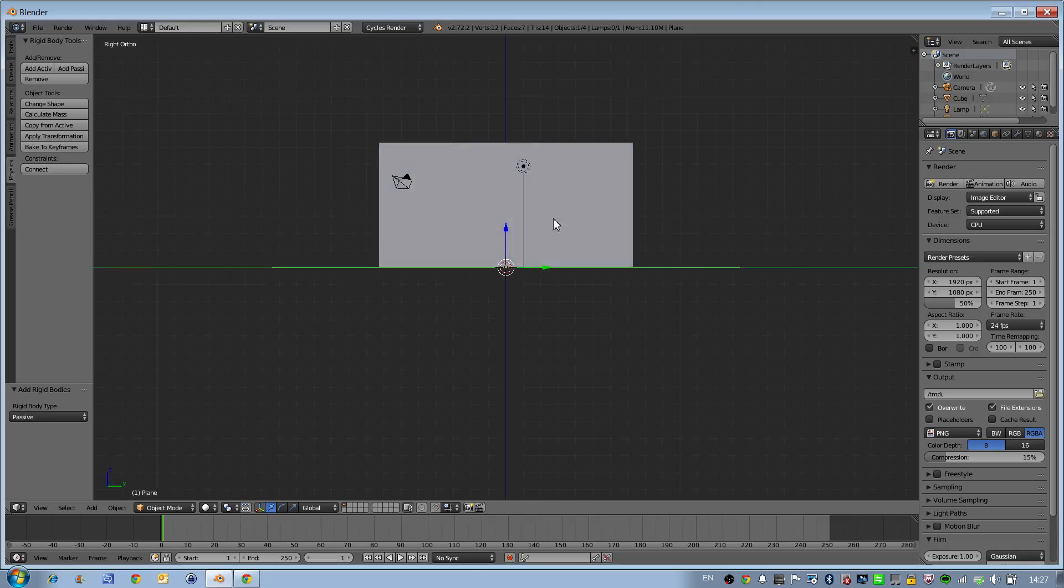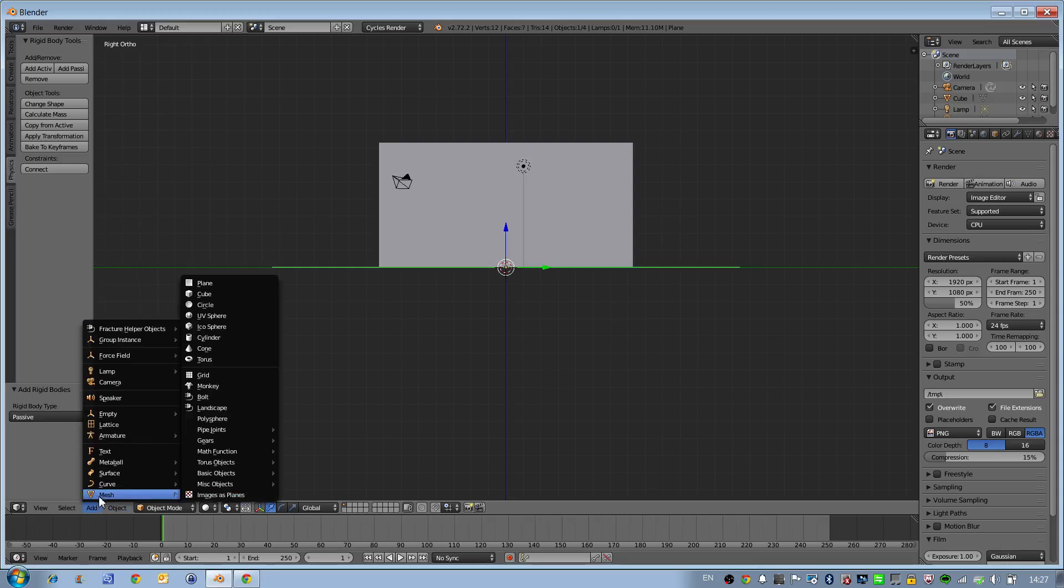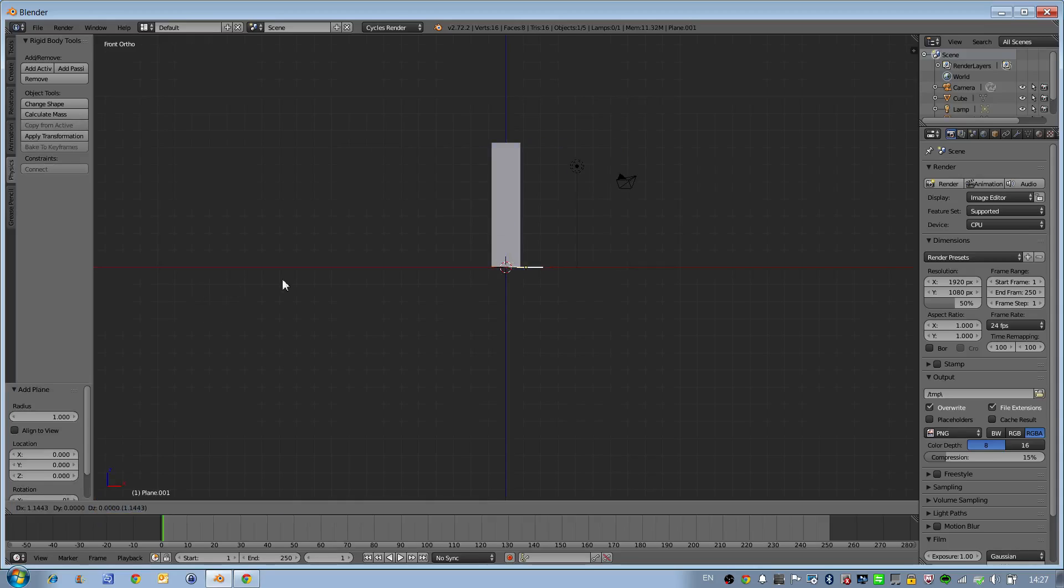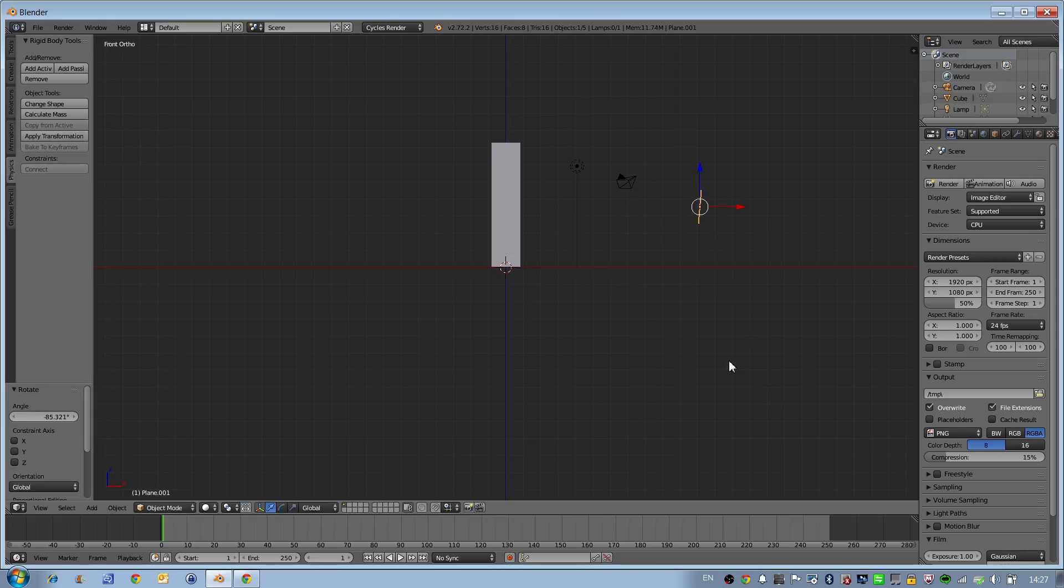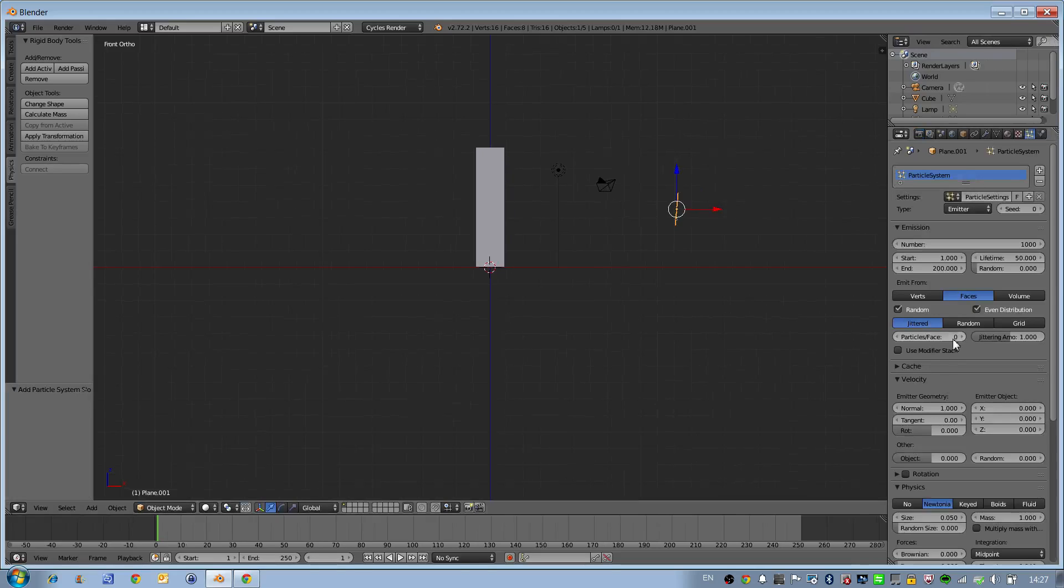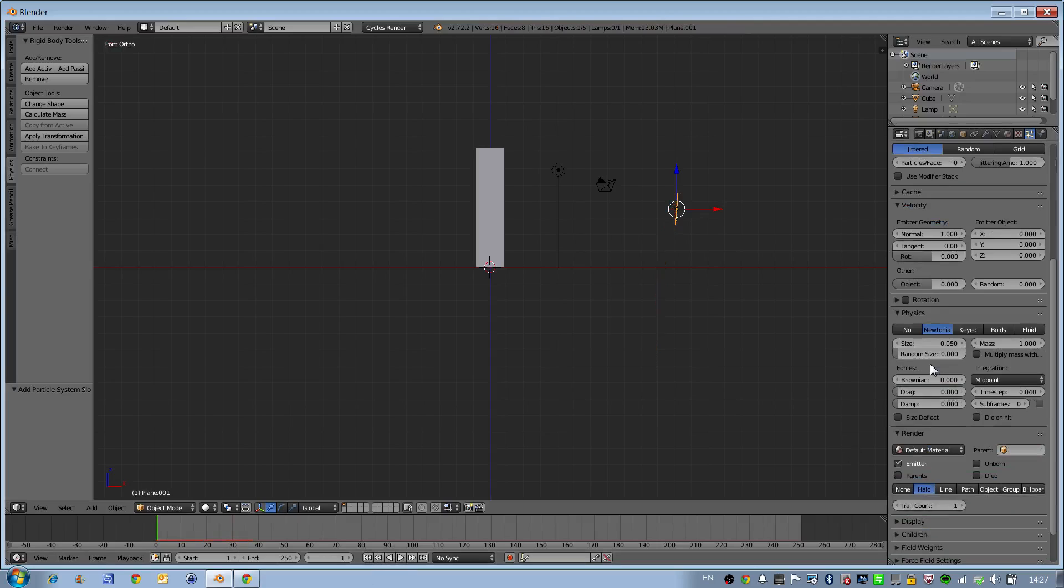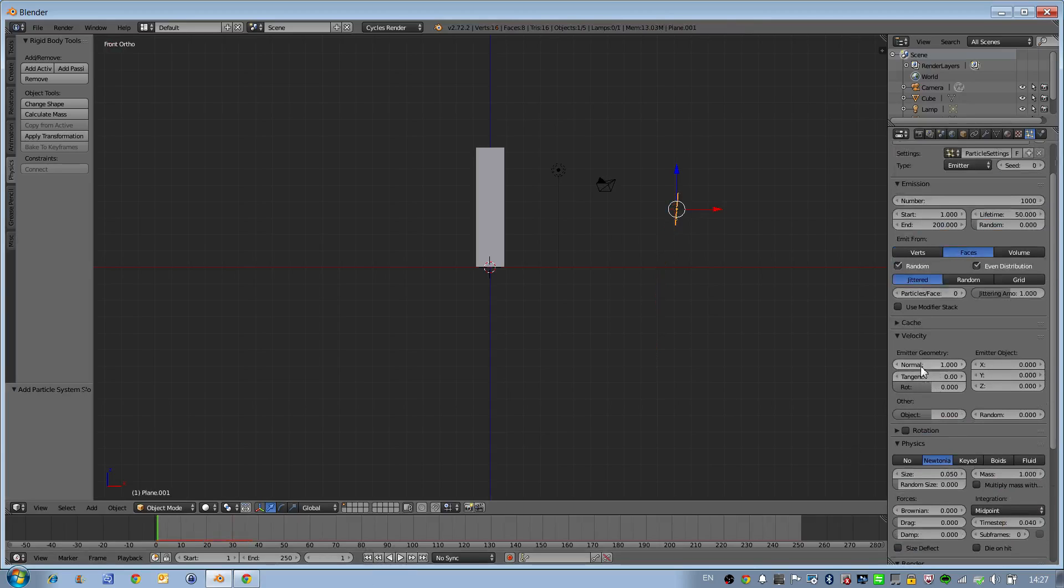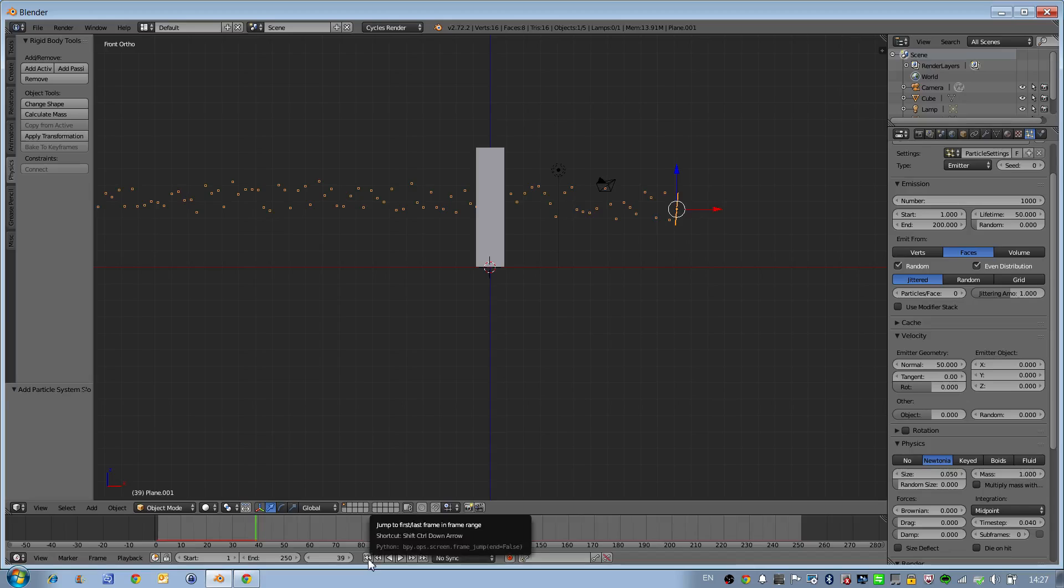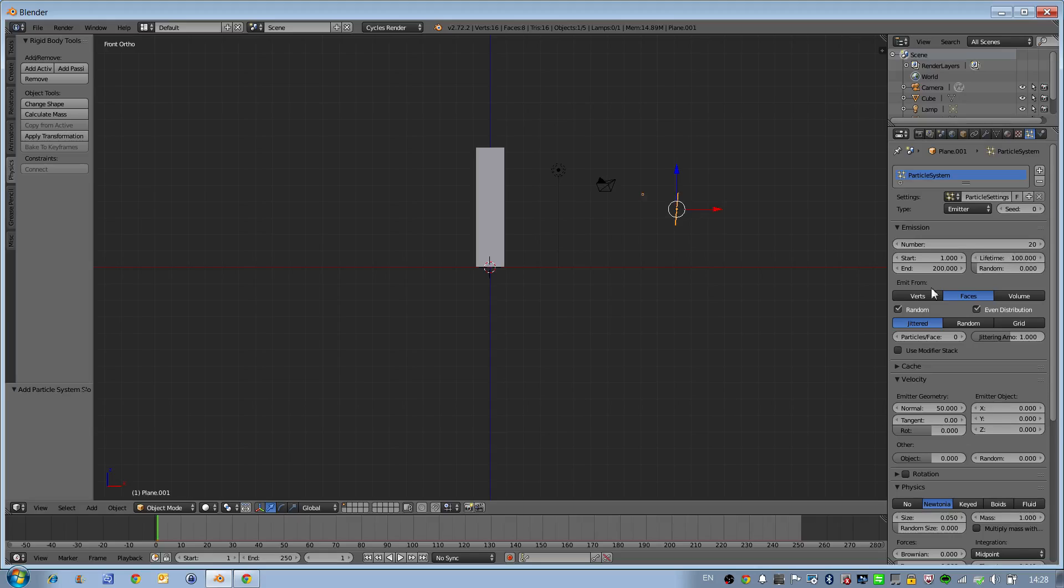In another step we should create an additional plane which will be our emitter of particles. We create a particle system for this. Now you can see our emitter emits particles, but with very low speed. We'll set speed to 50. We don't need so many particles, let's use 20 particles and set lifetime to 100.